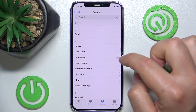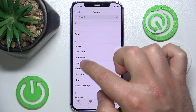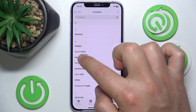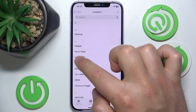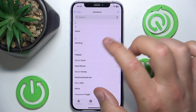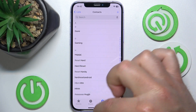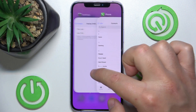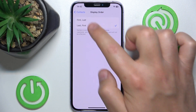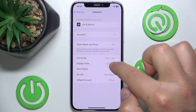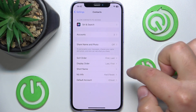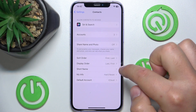So now if I open Contacts, as you can see the last name is now shown first. The sort order is still by first name because Sort Order is set to First Last, while Display Order is set to Last First.